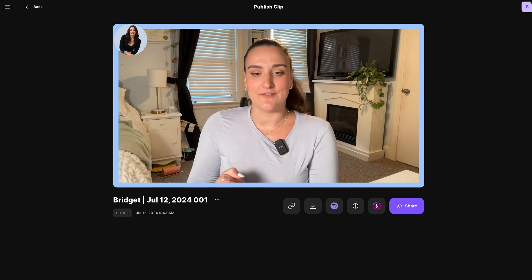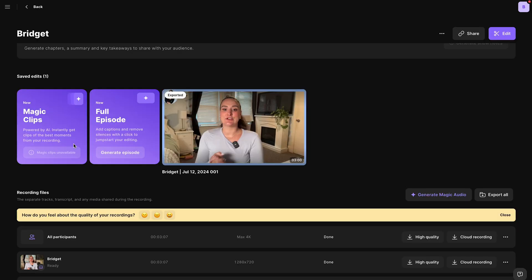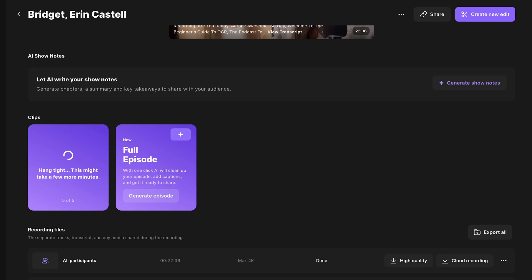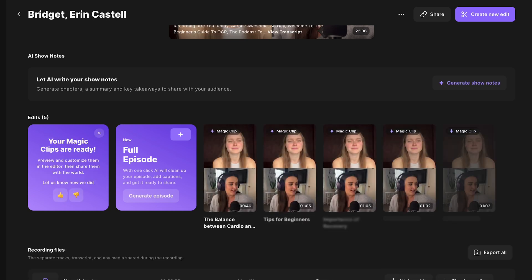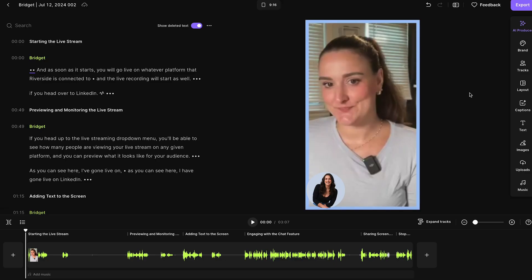Now back on the previous page, you will see this magic clips feature. This works for recordings that are over five minutes long. That's why we don't see the option available to me right now, just because this was a quick example live stream. But if your live stream is longer than five minutes, you will have a button here that says generate clips. This will scan the recording and pick the most informative and engaging parts and cut it into clips for social media.